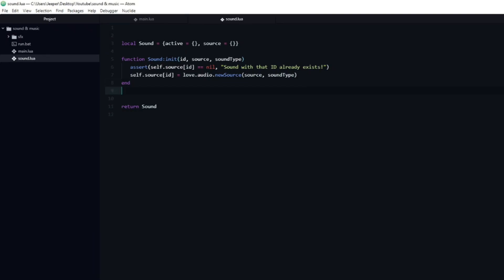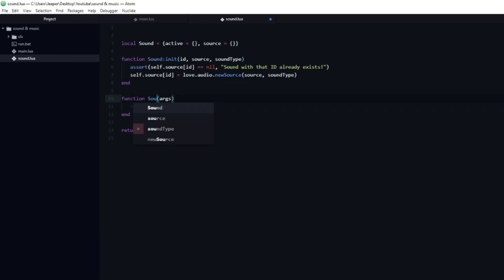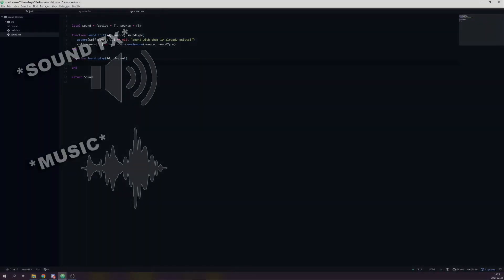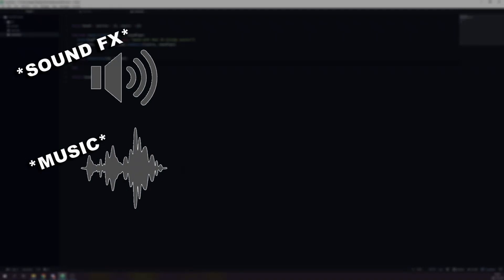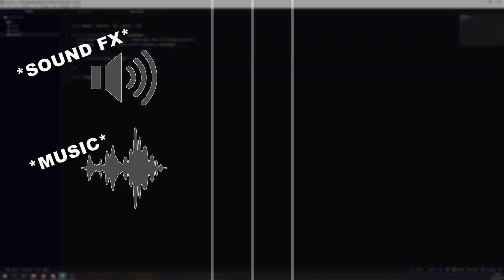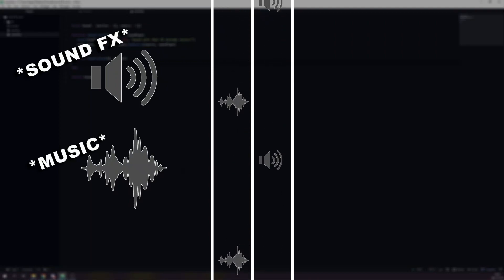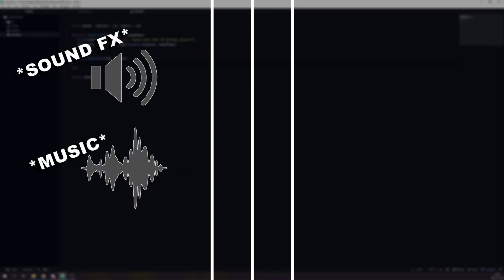Now that we can load sounds into our source table, we should implement a function that plays the sound. I will create a new function named play, which will have two arguments initially, id and channel. Id will simply refer to the particular sound that we wish to trigger. When you have a lot of different types of sound effects, it can be useful to have them playing in separate groups or channels.